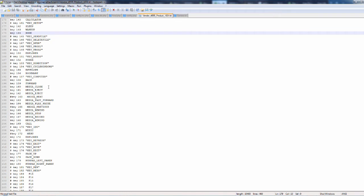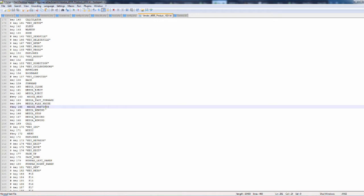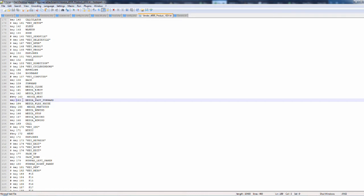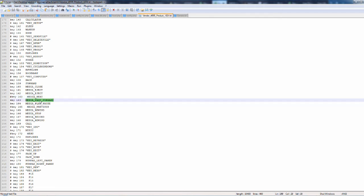Further down, these keys are the rewind and fast-forward. They were originally set to MEDIA_NEXT and MEDIA_PREVIOUS, which explains why pressing them went to the next or previous episode. I made a copy of them, put it underneath, commented out the original as a backup, and remapped them using the key events MEDIA_FAST_FORWARD and MEDIA_REWIND. That solved my issue.